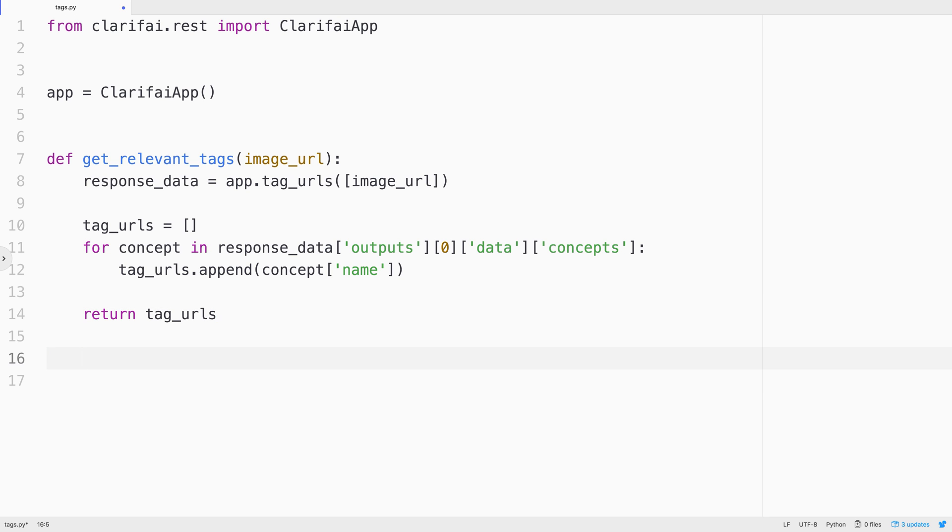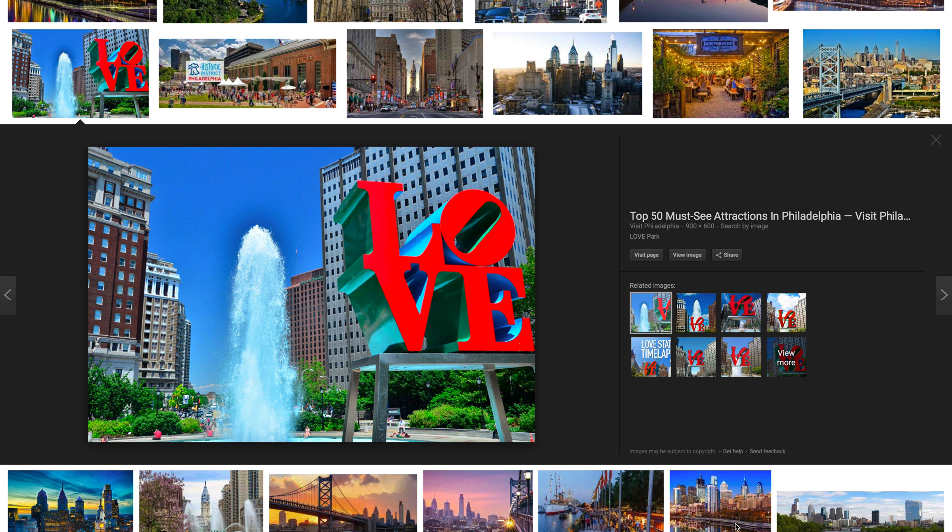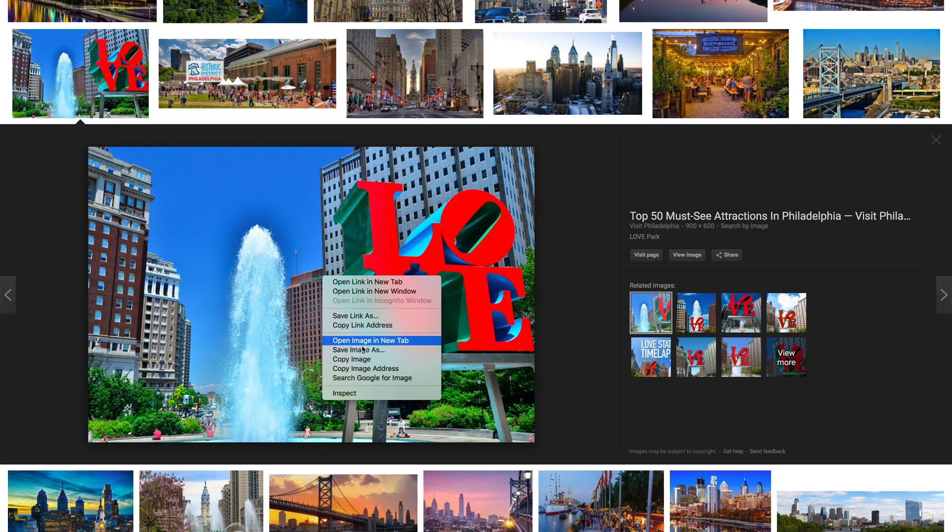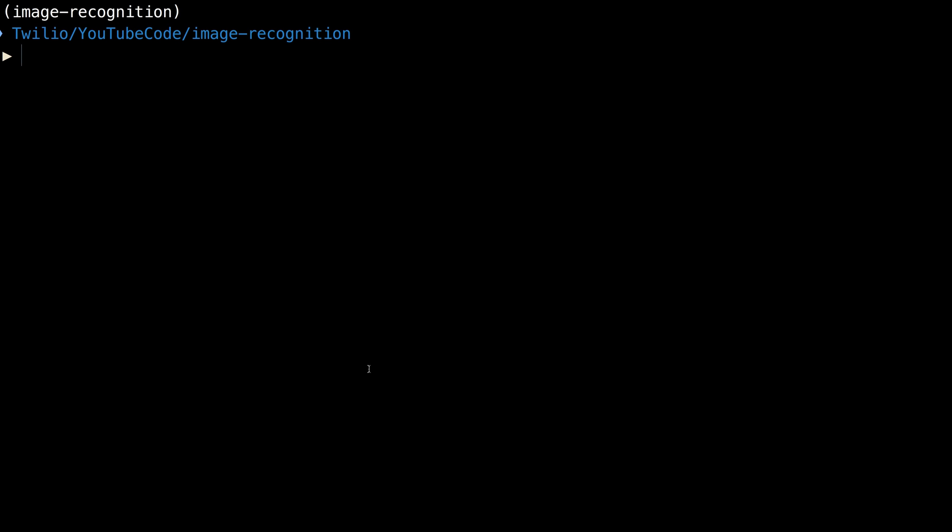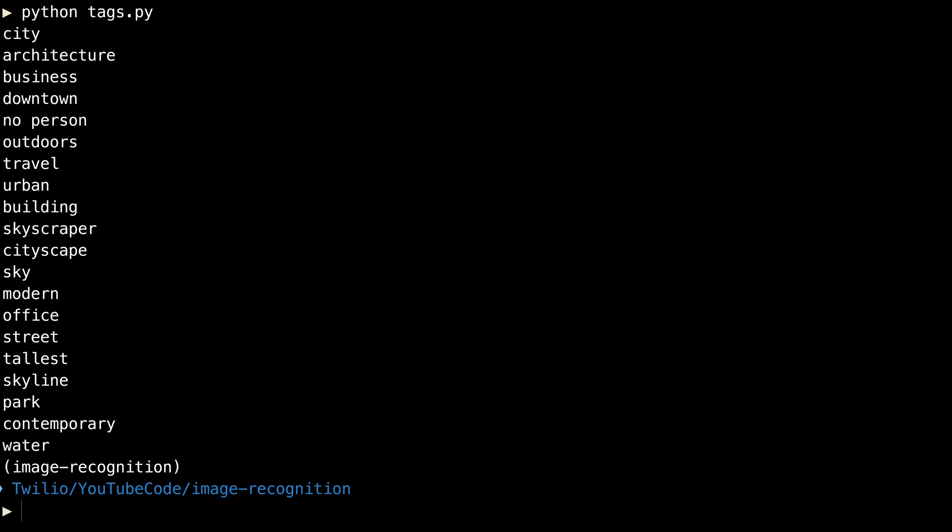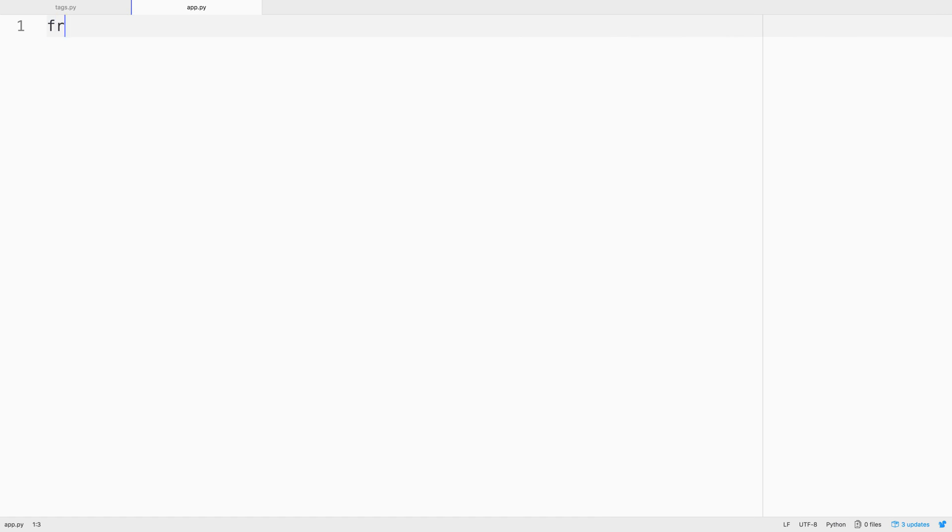And for each tag URL, we'll append the concepts name to our tag URLs array and return it. For testing purposes, we'll add a print statement that'll loop through all of the tags and print them out to the screen. I'll need an image URL though, so let's head over to Google and get one from Philadelphia. This is the Love Park sign. We'll paste that in and run our Python code and we get back some results that indicate that this is a city, architecture, business, downtown kind of picture. Awesome.